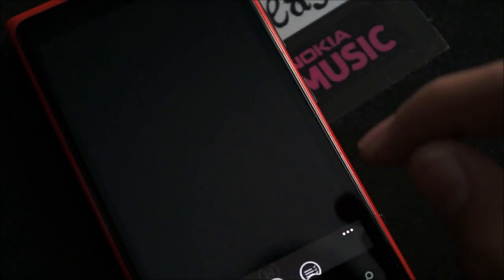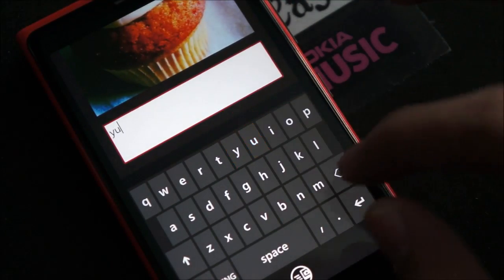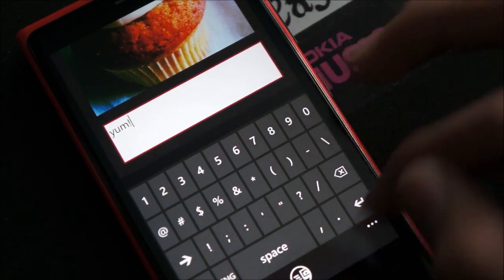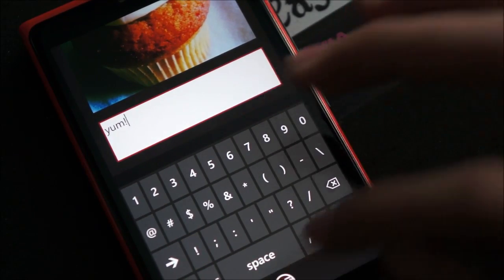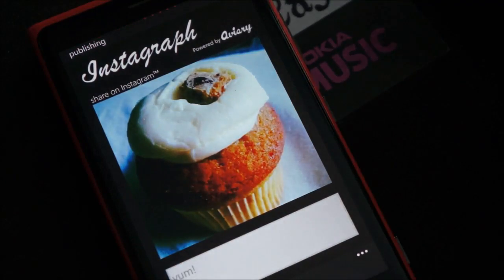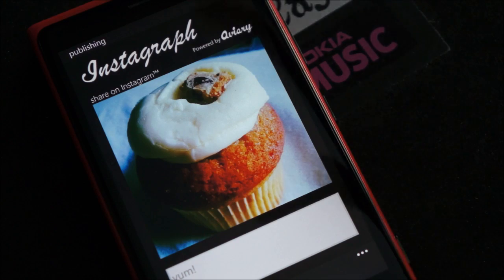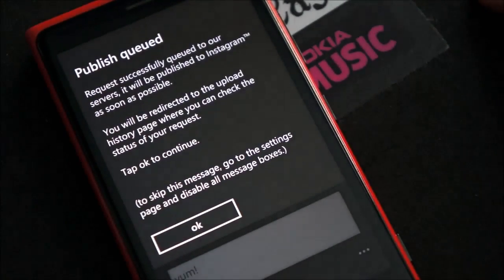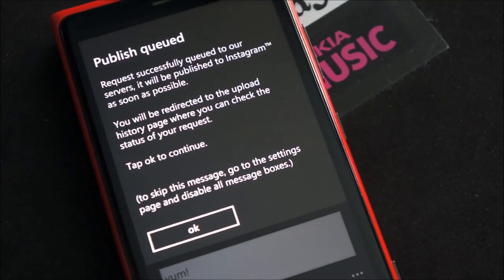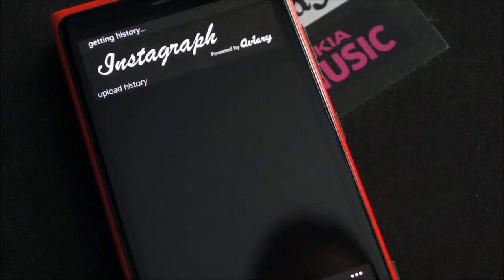And then you have save. Once you save it, you're prompted to share it on Instagram, as you can see. You can add a comment — just put 'yum' — and you hit share. Publish confirmation: Share on Instagram. Hit OK and it'll start publishing. What this does is it'll send it to a server and it'll be queued or lined up to get uploaded. Their servers are getting hammered, so it's going to take a while. Request successfully queued to our server — it'll be published on Instagram as soon as possible. You're directed to the upload history page where you can check the status, and it'll tell you if it's reached the server, if it's been uploaded, and if it's been published or not.